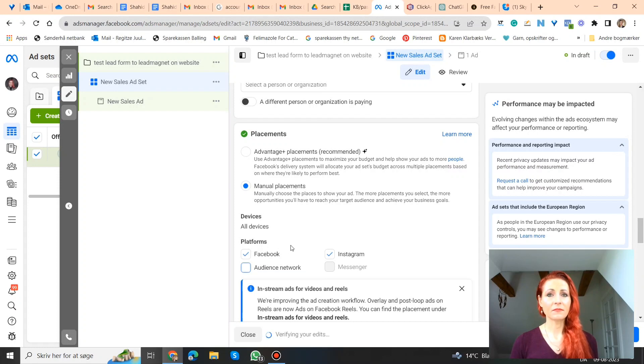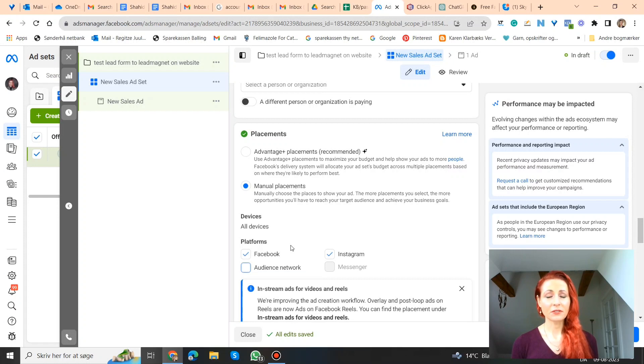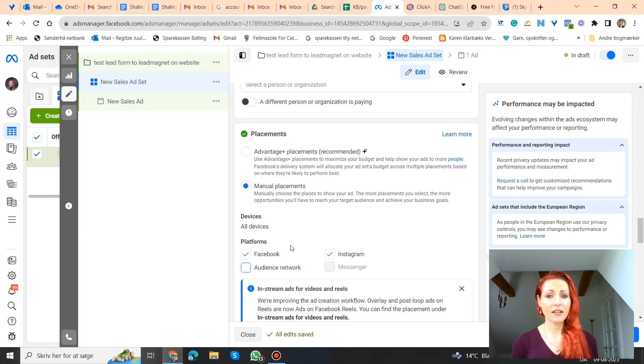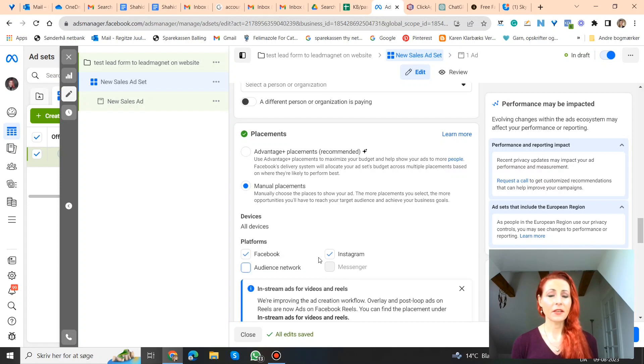Because bots usually come from audience network. So if you're afraid that it's bots clicking on your ads, you can deselect that, then you can be advertising just on Facebook and Instagram feeds and stories. It's a little bit more expensive, but you can test it out and see if it helps.